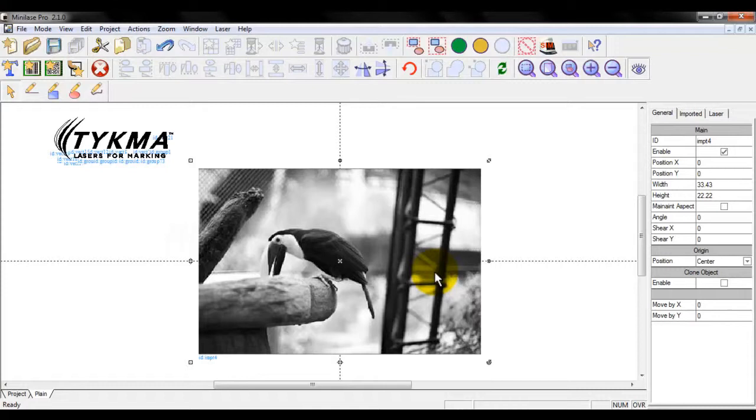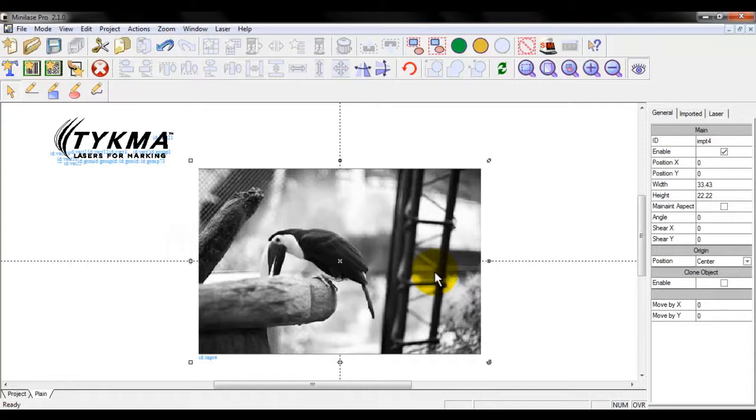Now, Teichma does offer artwork services, so for any of our customers or anybody that needs assistance with any of their graphics, if a customer sends you their logo that they want marked on a part and you're going to mark that logo for them, but however, they've only sent it to you in a JPEG or a bitmap, send it over to Teichma and we'll go ahead and optimize that logo for you and get it back to you in either a DXF or a PLT format so that you can import it and have the same high quality that you would have here.